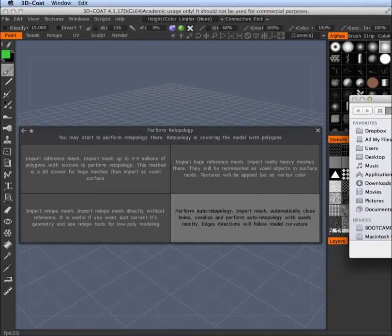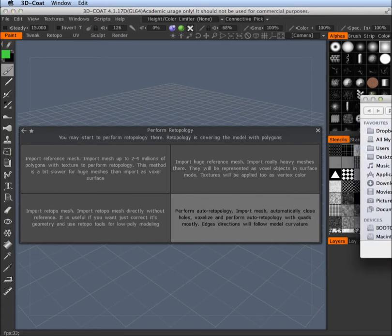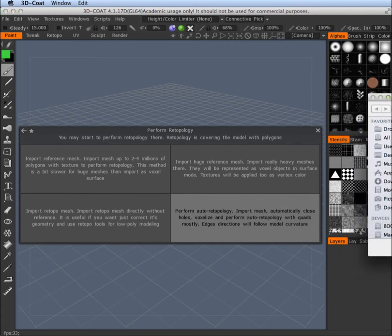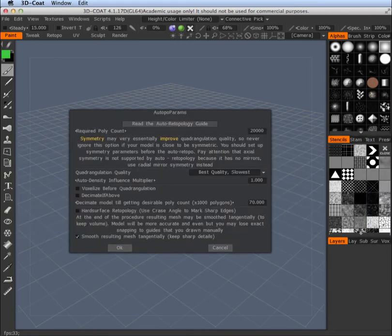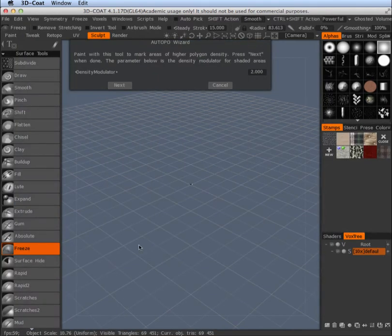Let's go ahead and import our mesh, and follow through the dialog boxes. I'm just going to use all the defaults.